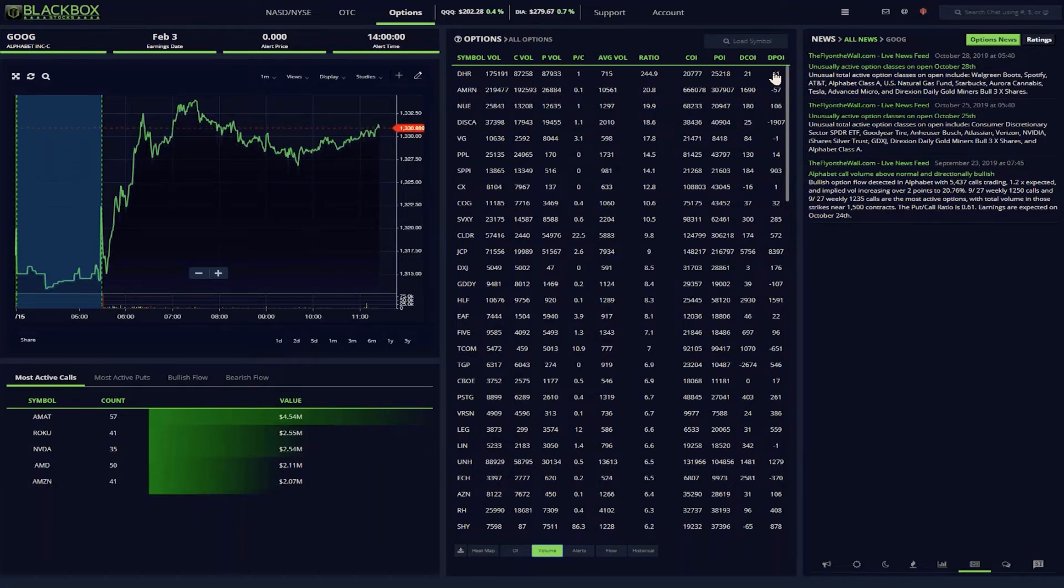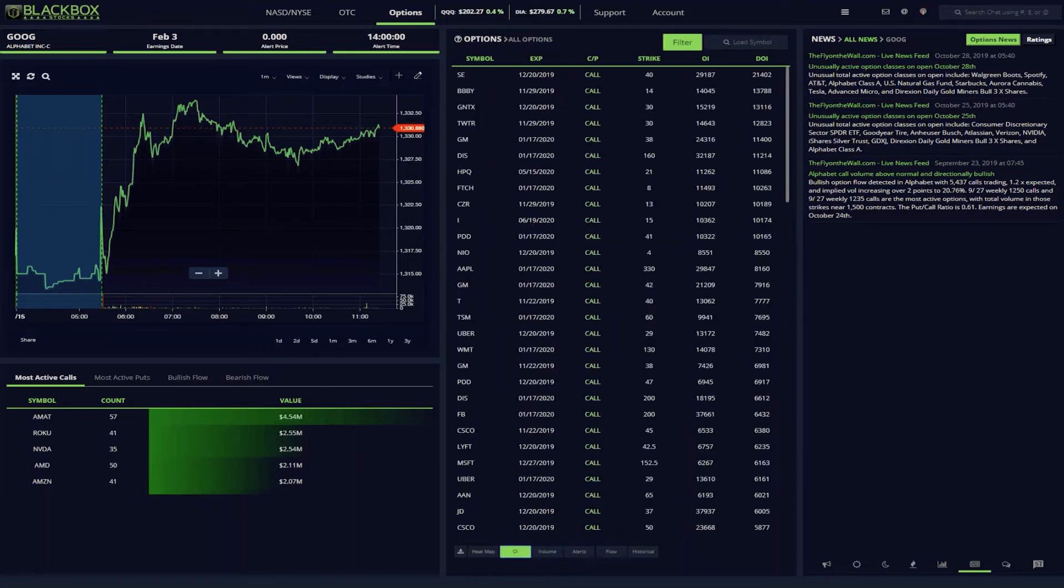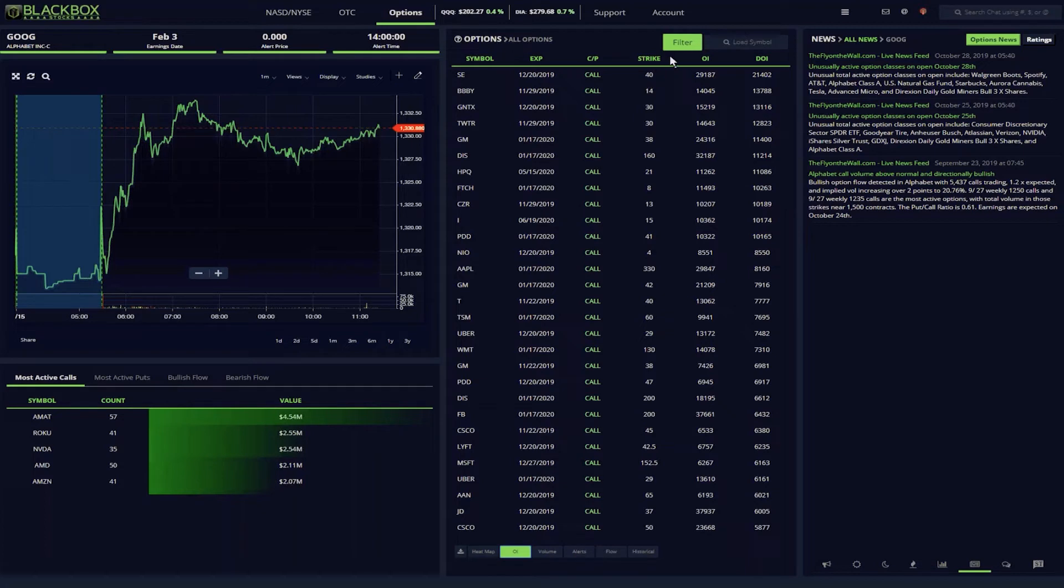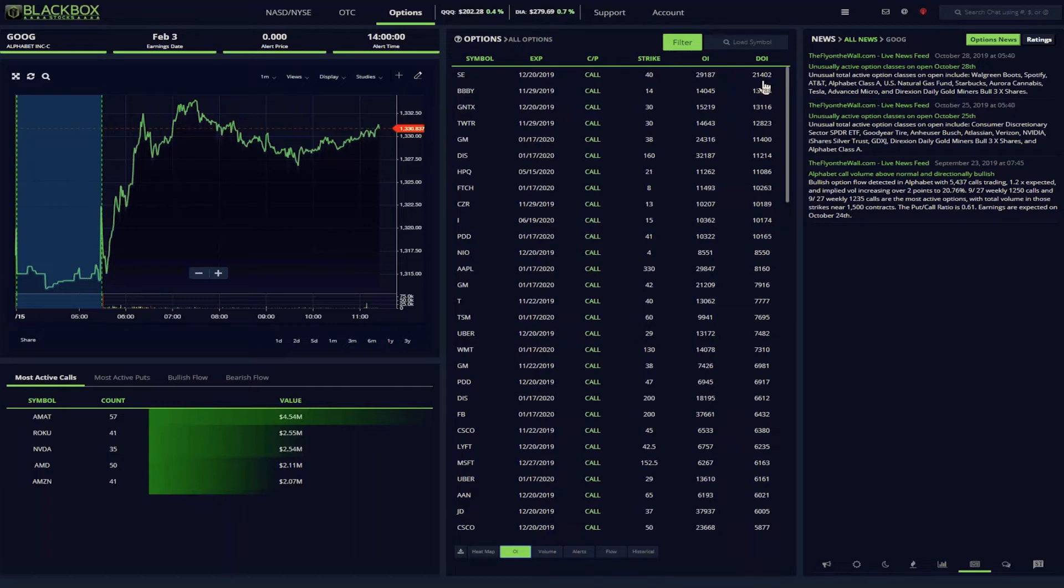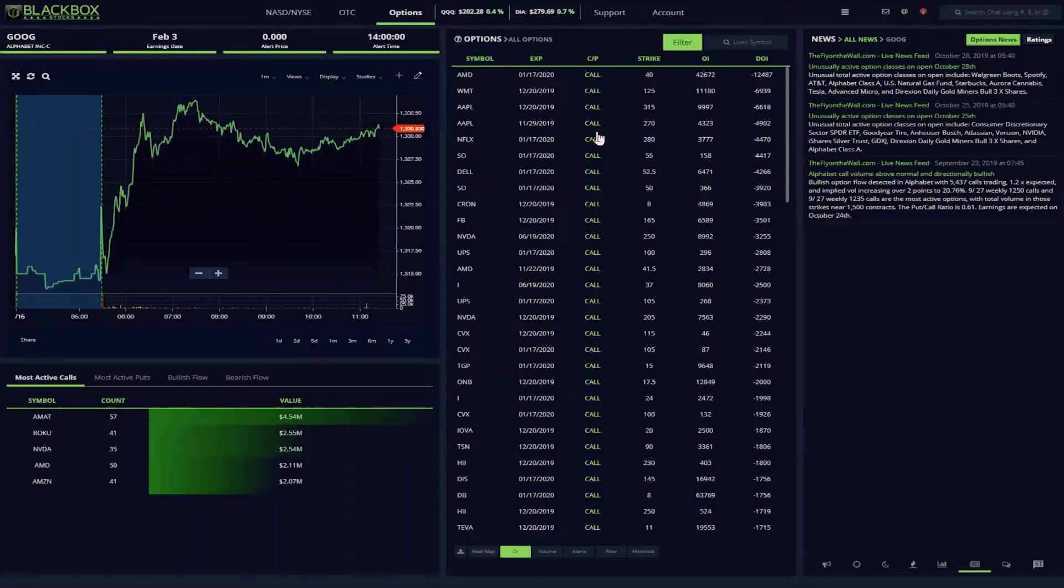Speaking of open interest, the OI tab provides data on the top 100 calls and puts sorted by the largest increases and decreases in open interest. Filters let you see the information that best suits your needs. This tab is a great place to research options where open interest is increasing, meaning that the trade is still open, or decreasing, meaning that the trades are being closed out, such as here for AMD.